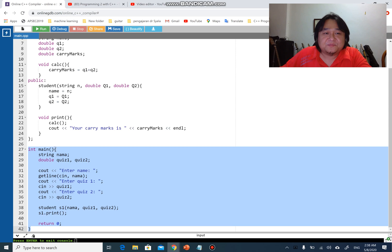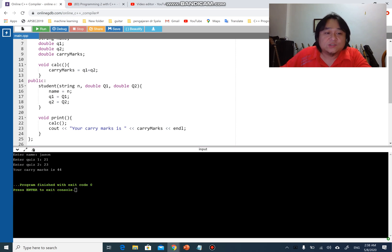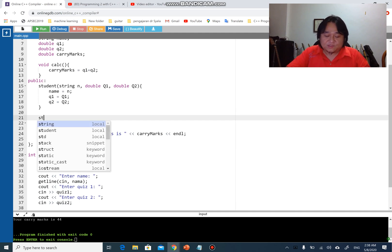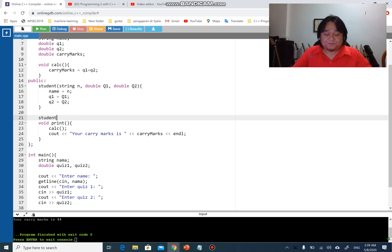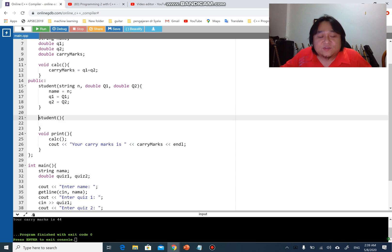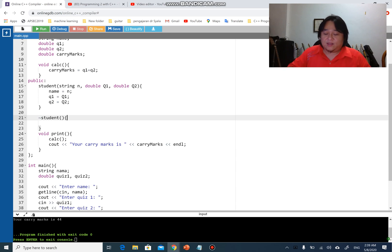I'd like to define my destructor to see when it works. The objective is to get the destructor to show a message after the last line of output. A destructor is very simple — it has the same name as the class, just like the constructor. The only difference is that you put a tilde in front of it. That tilde makes it a destructor.